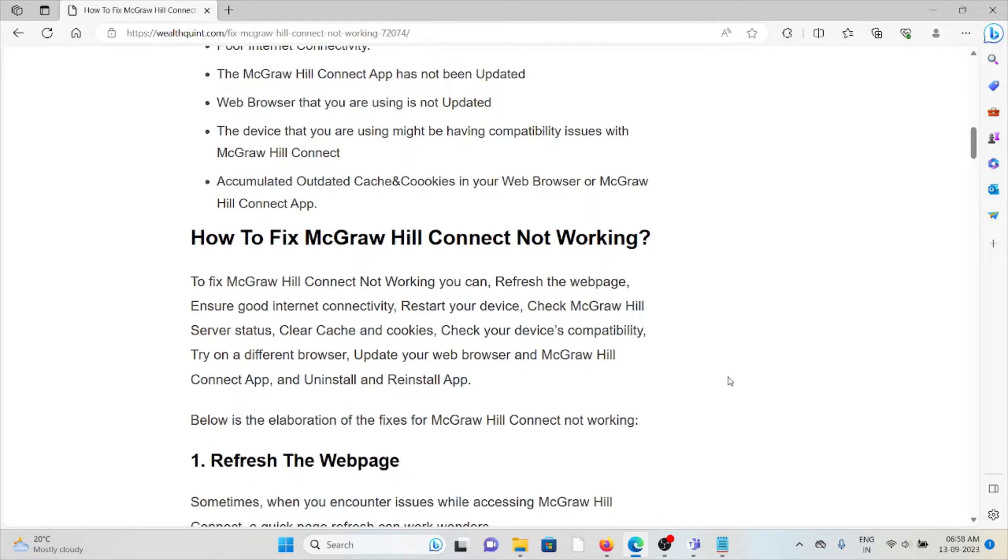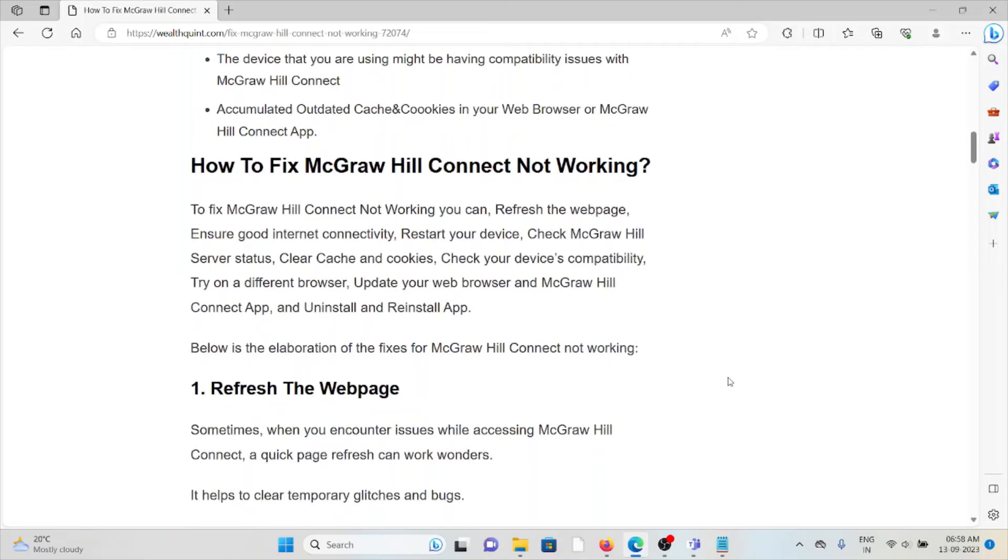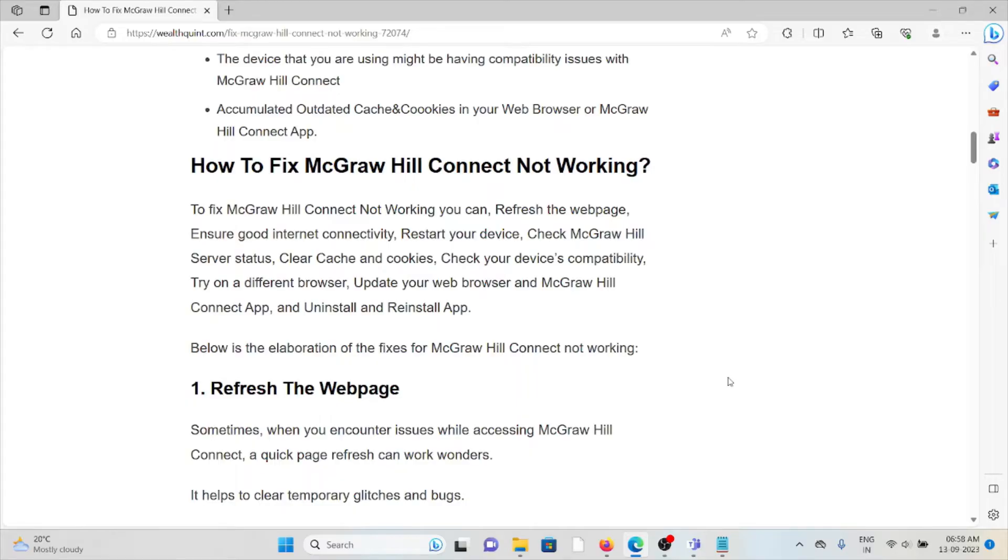Let's see how to fix McGraw Hill Connect not working. To fix this issue, you can refresh the web page, ensure good internet connectivity, restart your device, check McGraw Hill Connect server status, clear cookies and caches, check your device compatibility, try a different browser, update your web browser and McGraw Hill Connect app, and uninstall and reinstall the app.